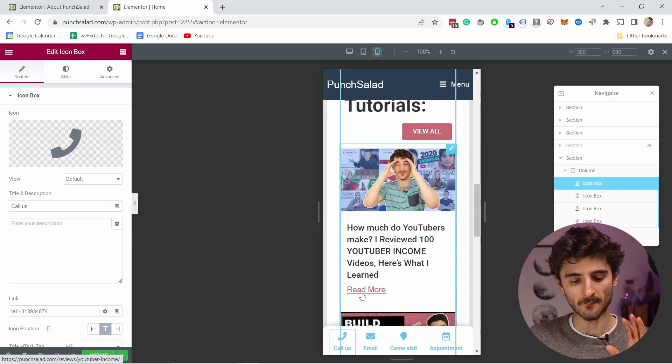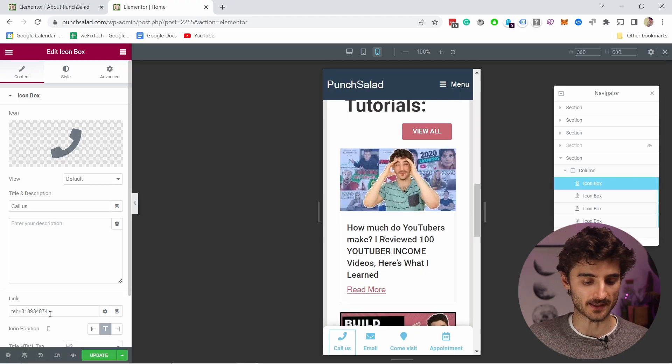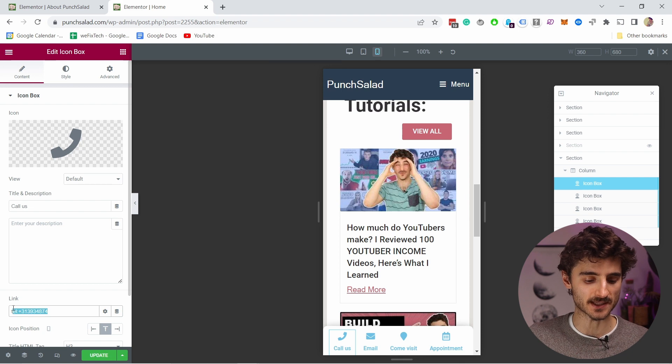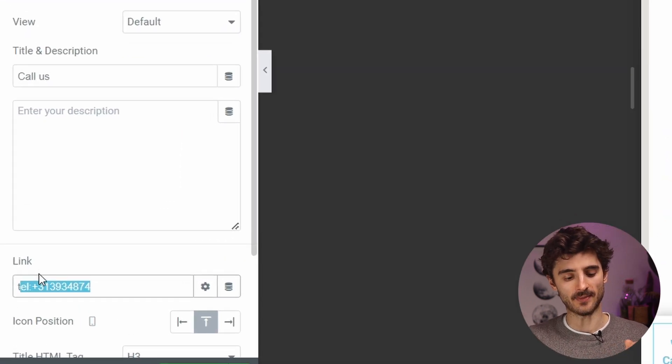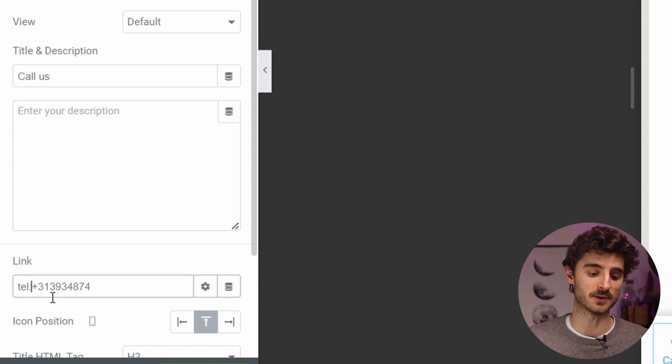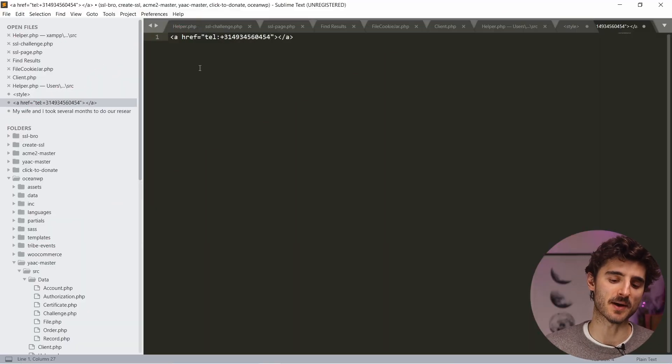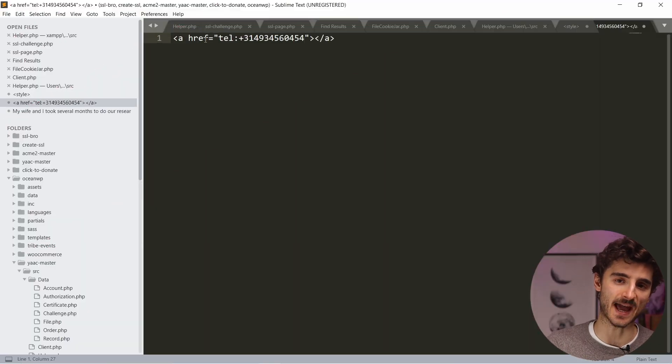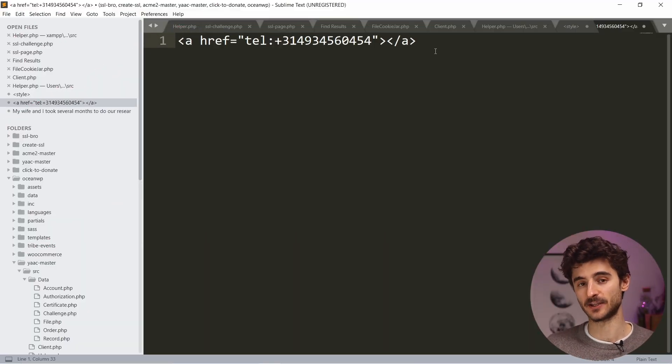I have a tutorial here explaining how to achieve this but basically all you have to do here is again come to the link section and you add the tel colon and then the phone number no gaps in between and same thing in HTML you just need to add it as an href value.